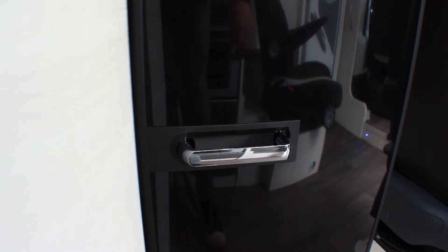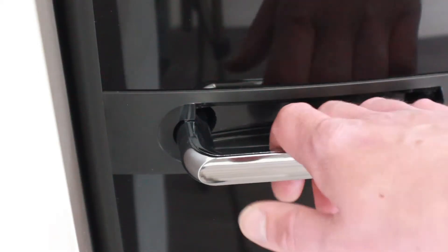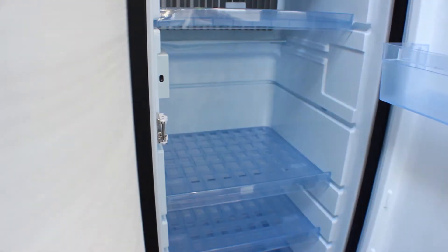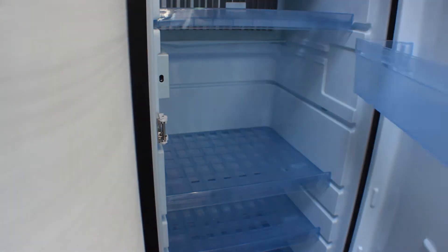To open, grip the handle and pull out the left side, releasing the catch. To close, push it till it clicks back into place.